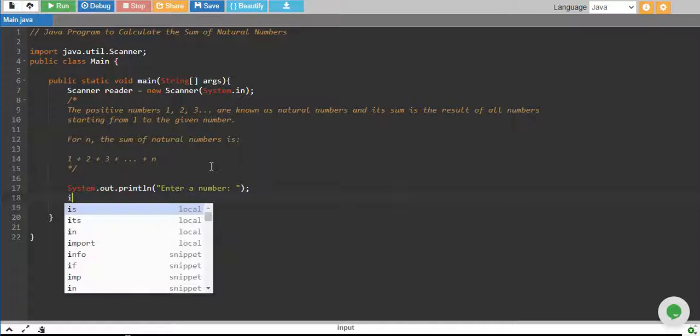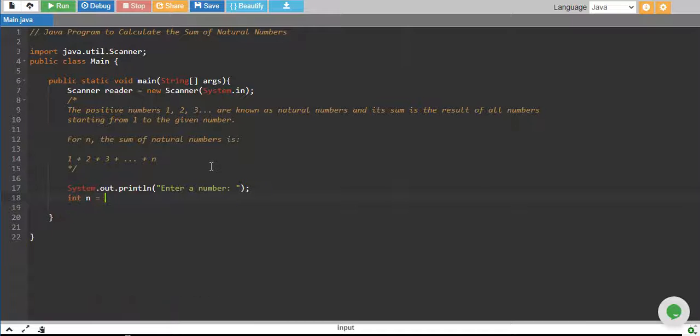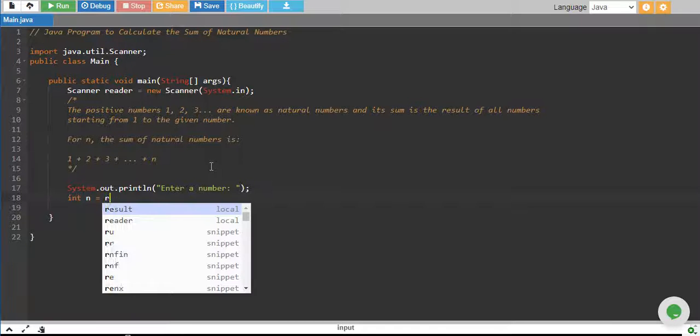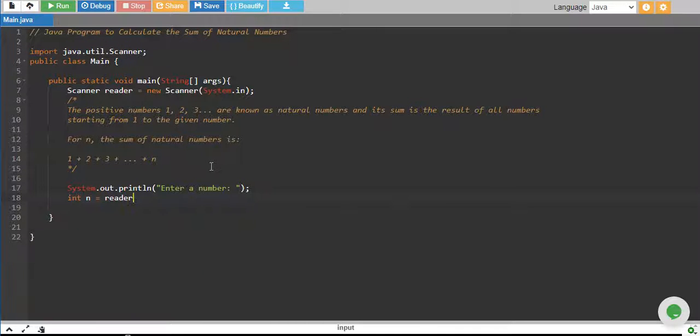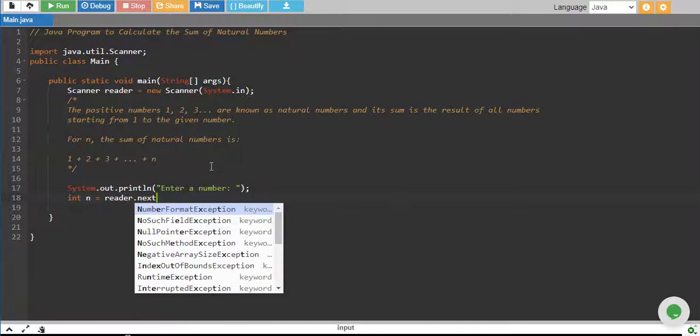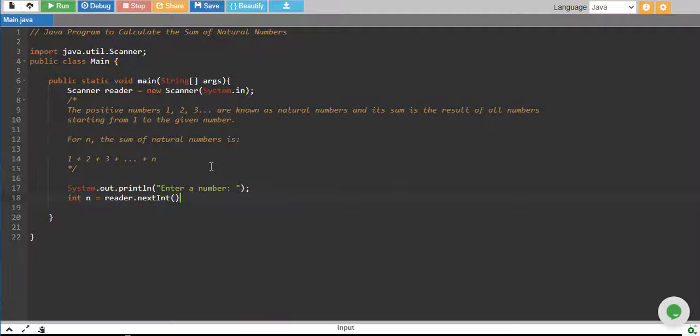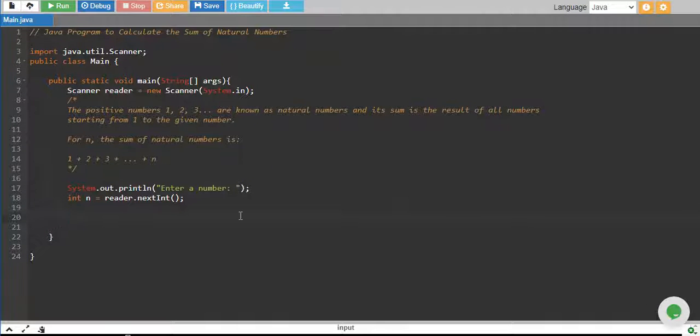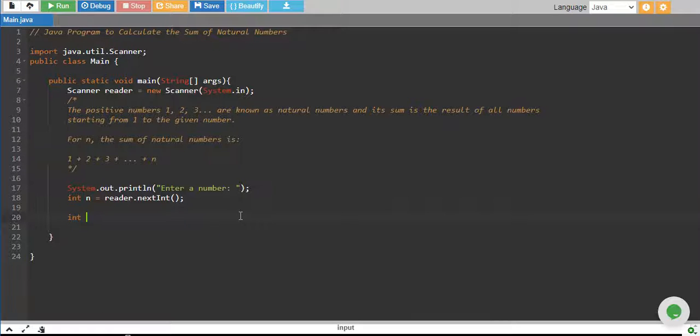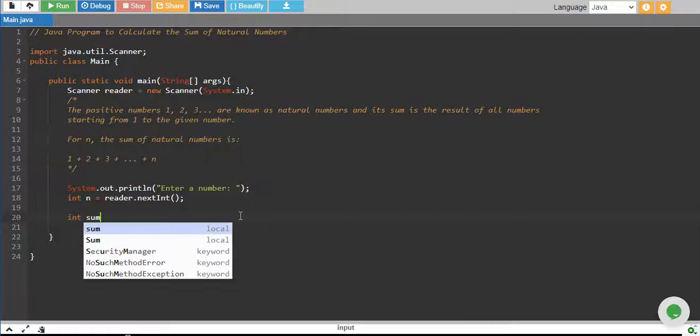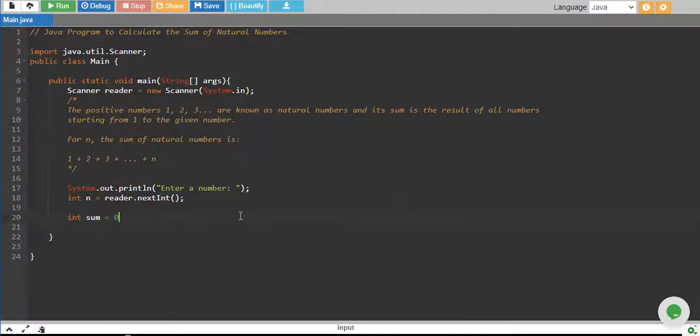So we will say integer n equals reader.nextInt and we create an integer variable sum which equals 0 in start.